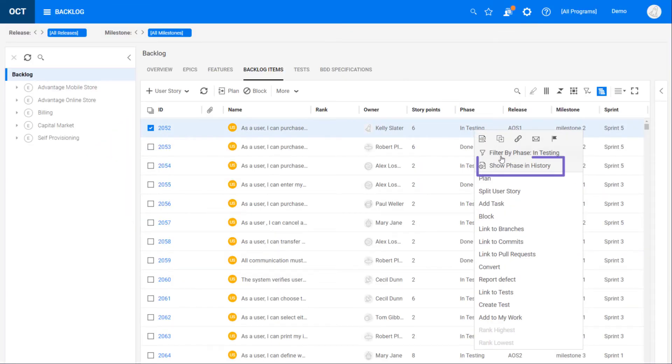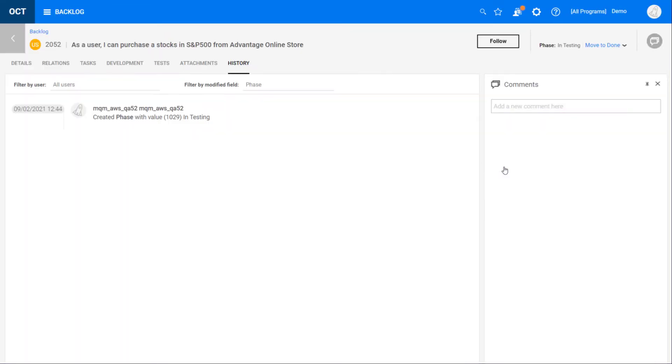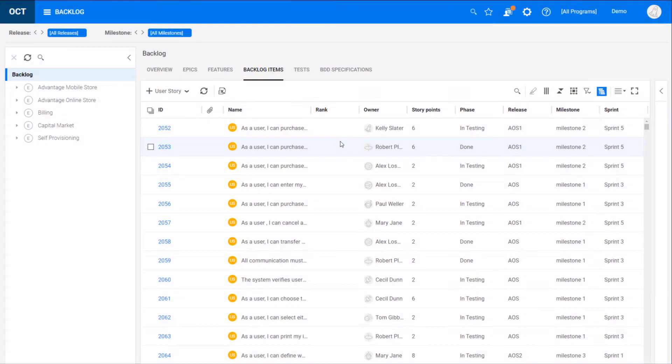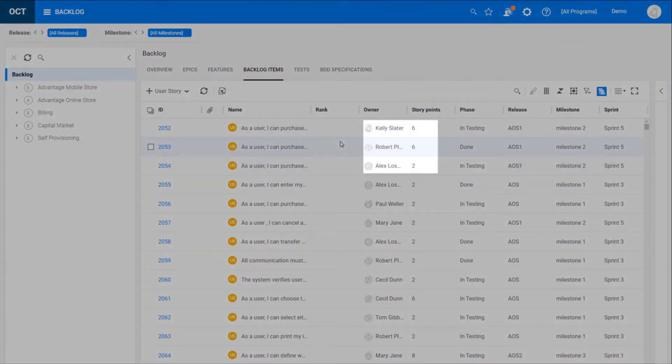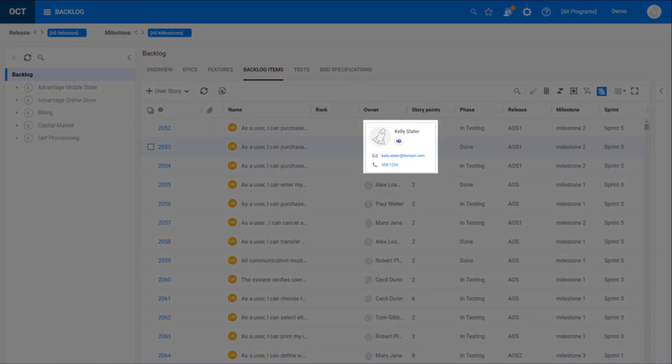Quickly access a field's history from the grid. Hover over a user's avatar to see the user's contact details.